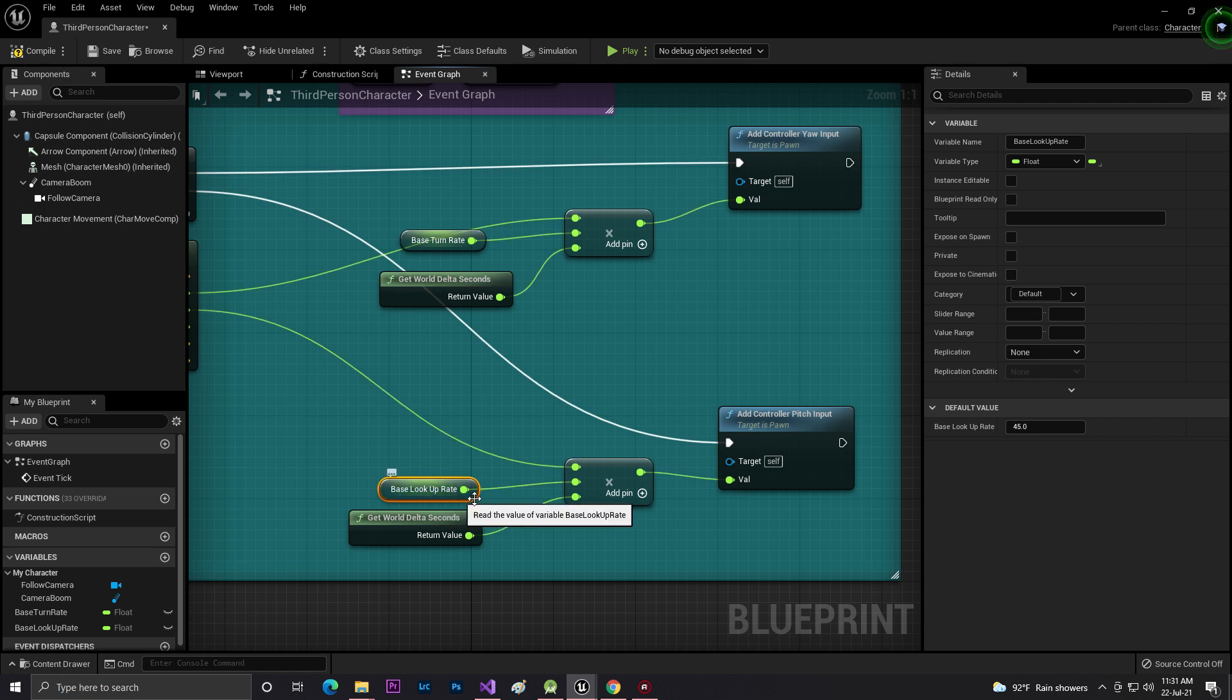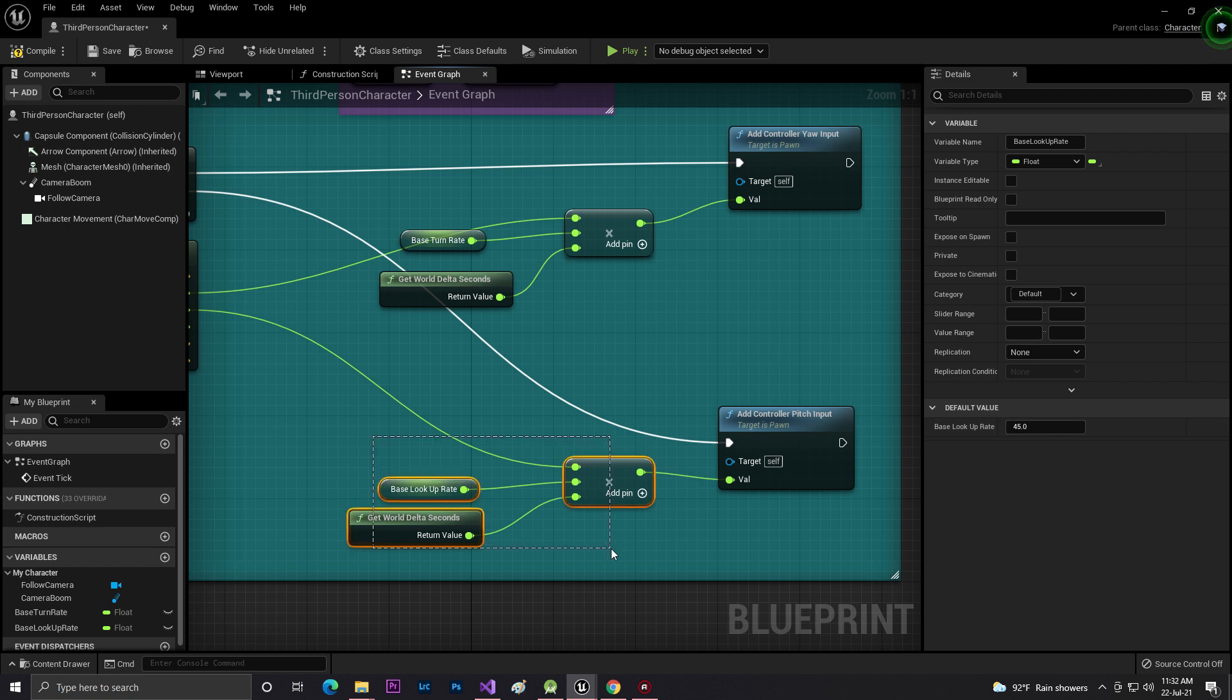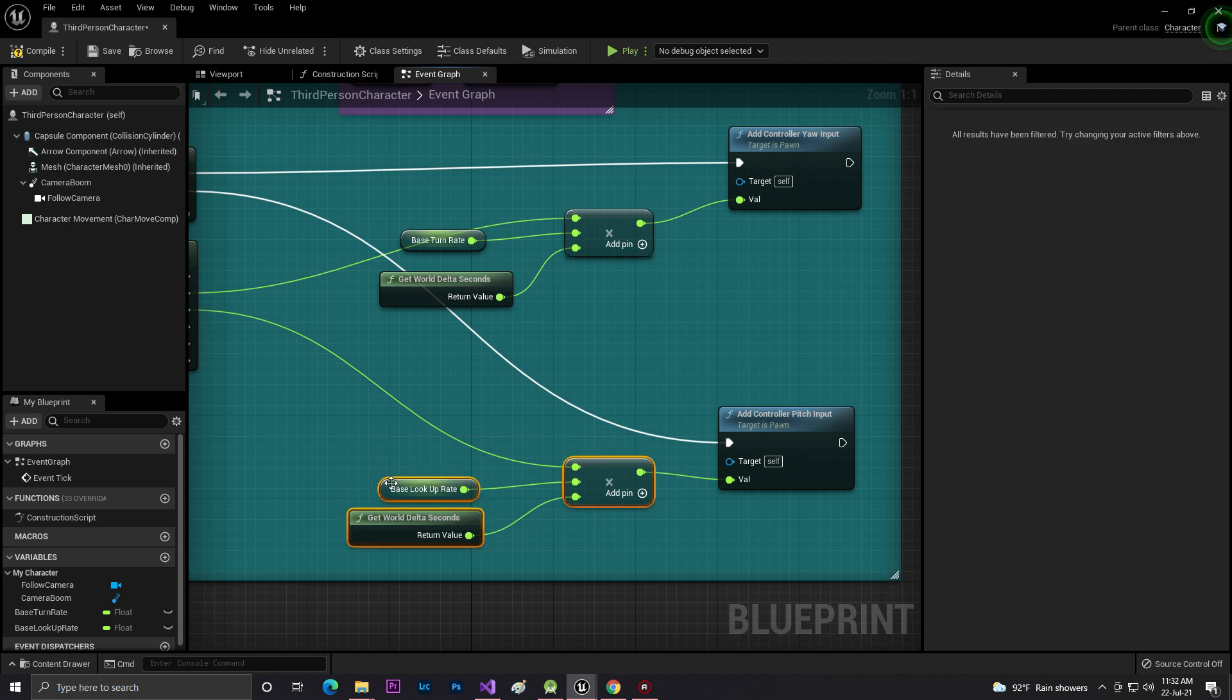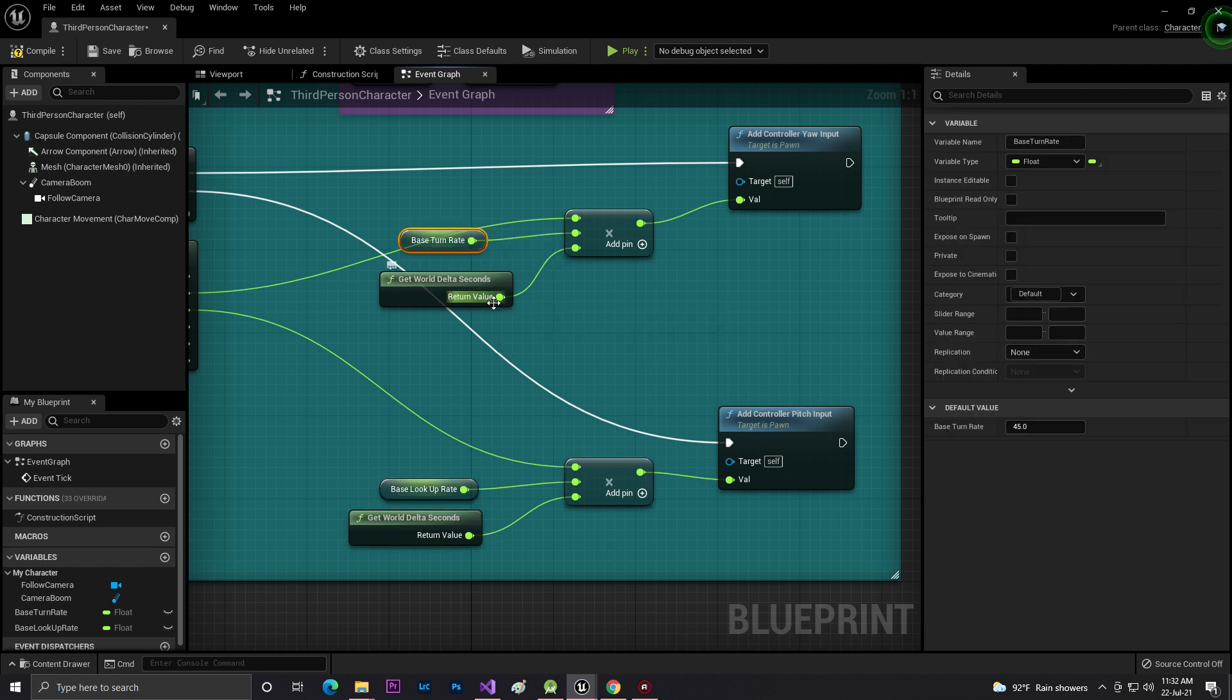As you can see, the Look Up Rate is also 40.0. All the code is the same but this one is for turn, that's right and left, and the Y is for up and down.